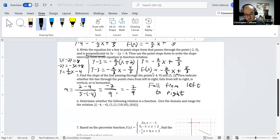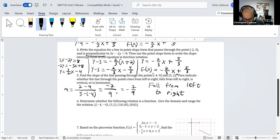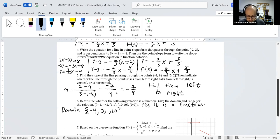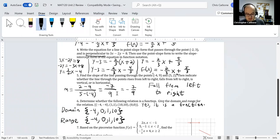The sixth question: determine whether the following relation is a function and give the domain and range. The points are negative 4 comma negative 4, 1 comma 1, 10 comma 10, and 0 comma 0. Each x value is only mapped to one y value, so yes, this is a function. The domain, listed least to greatest, is negative 4, 0, 1, and 10, and the range is exactly the same: negative 4, 0, 1, and 10.